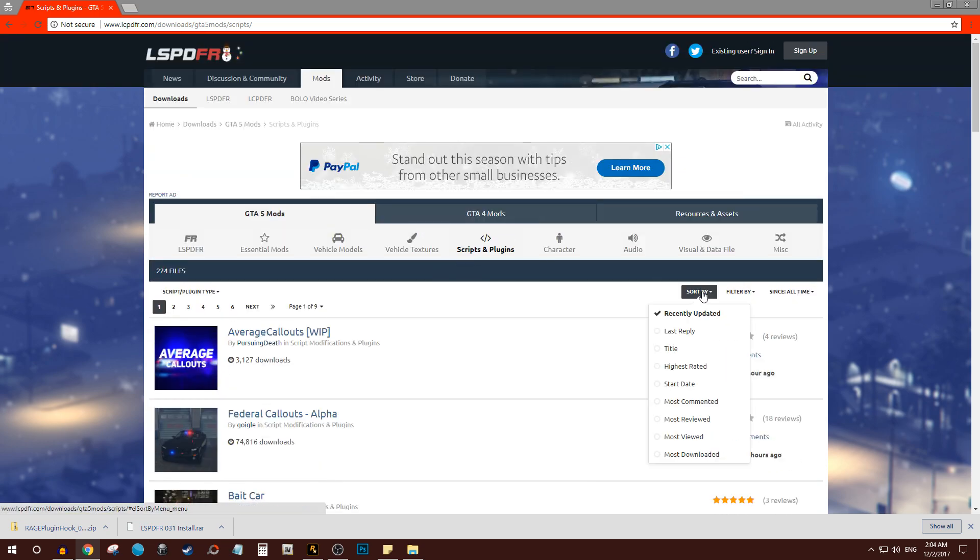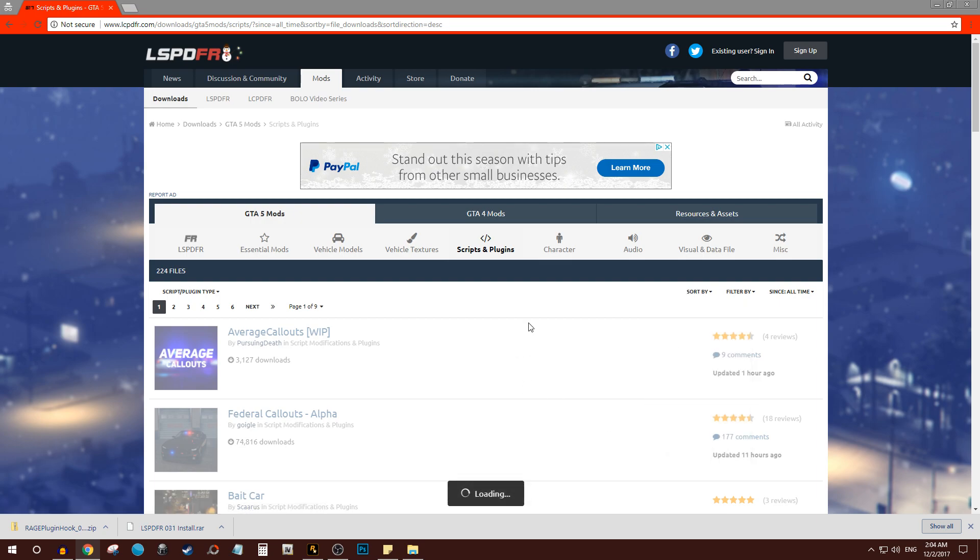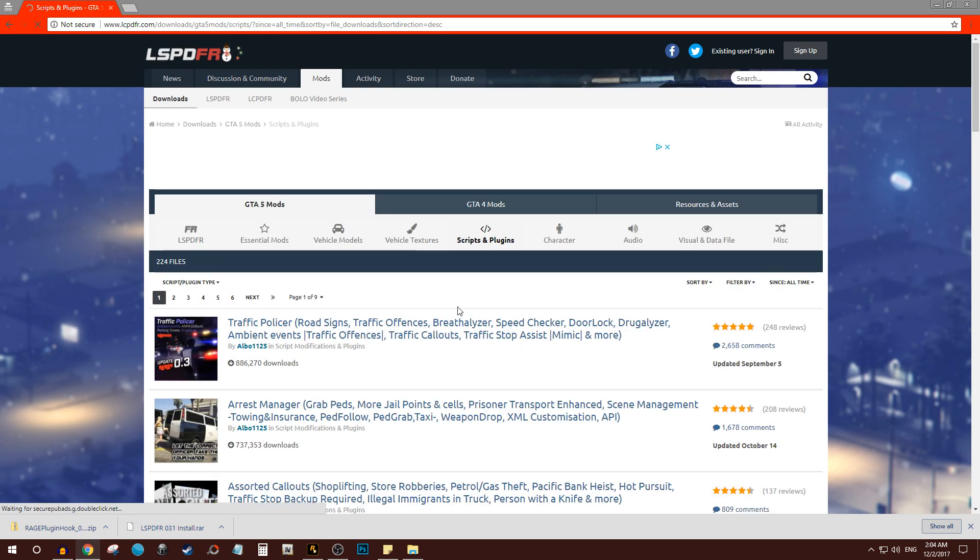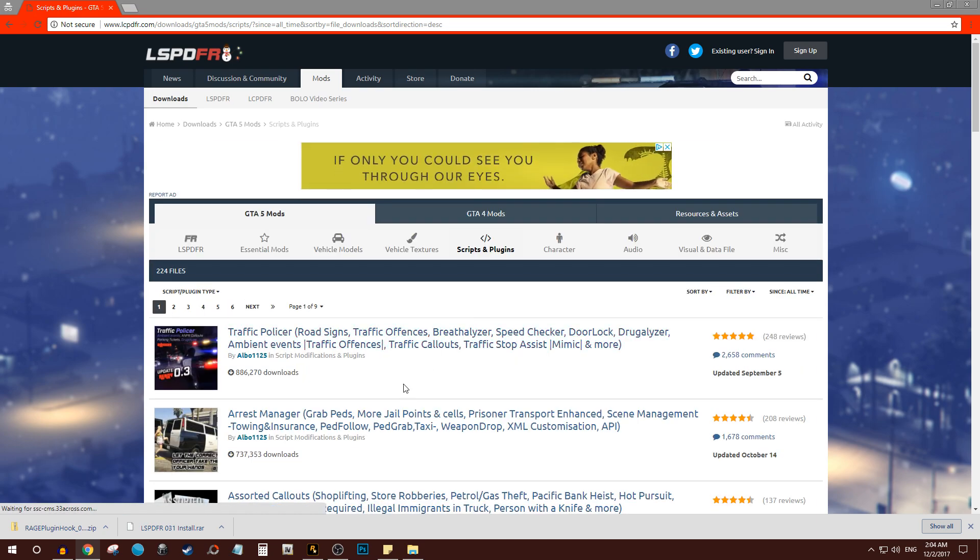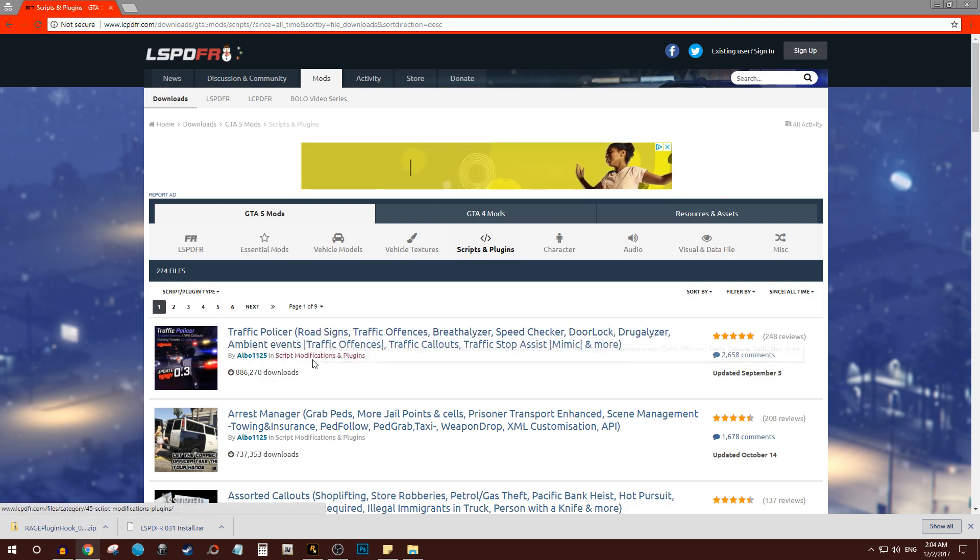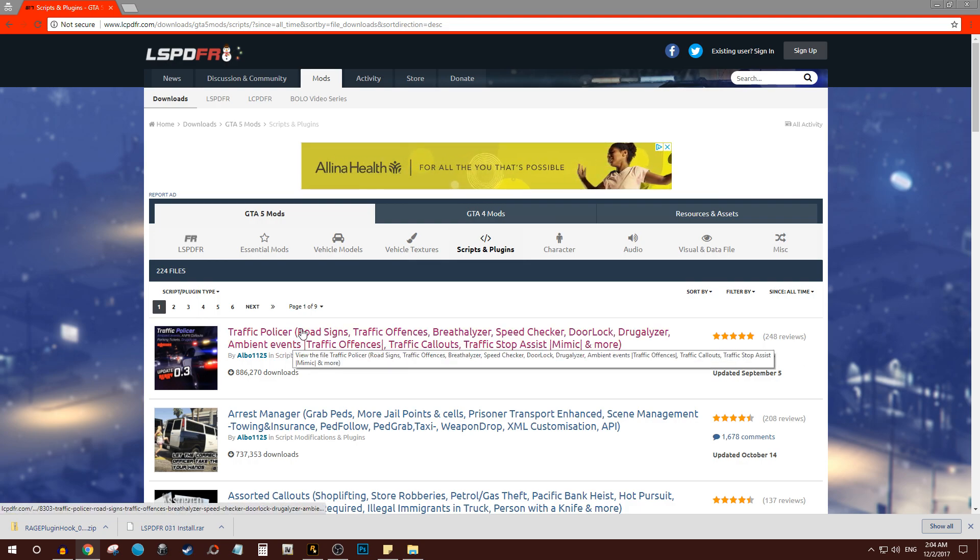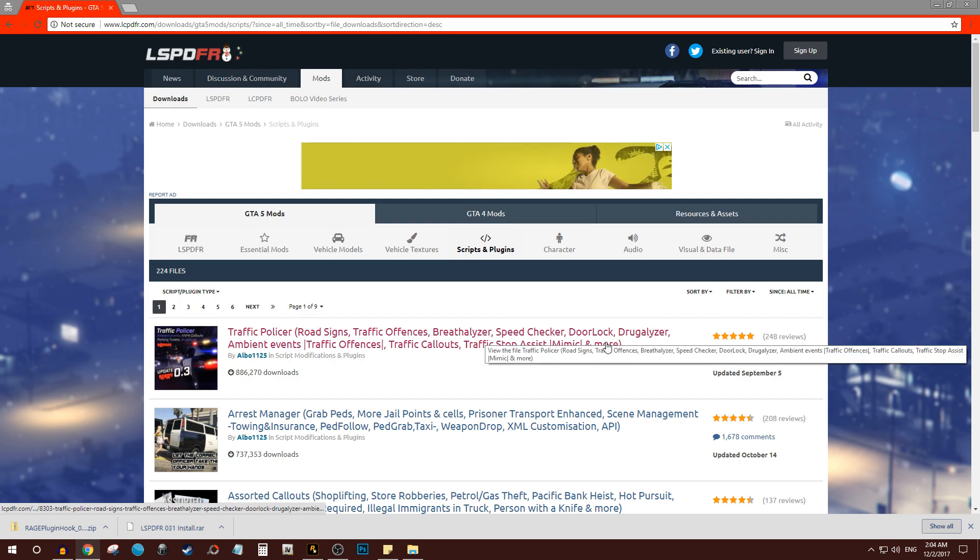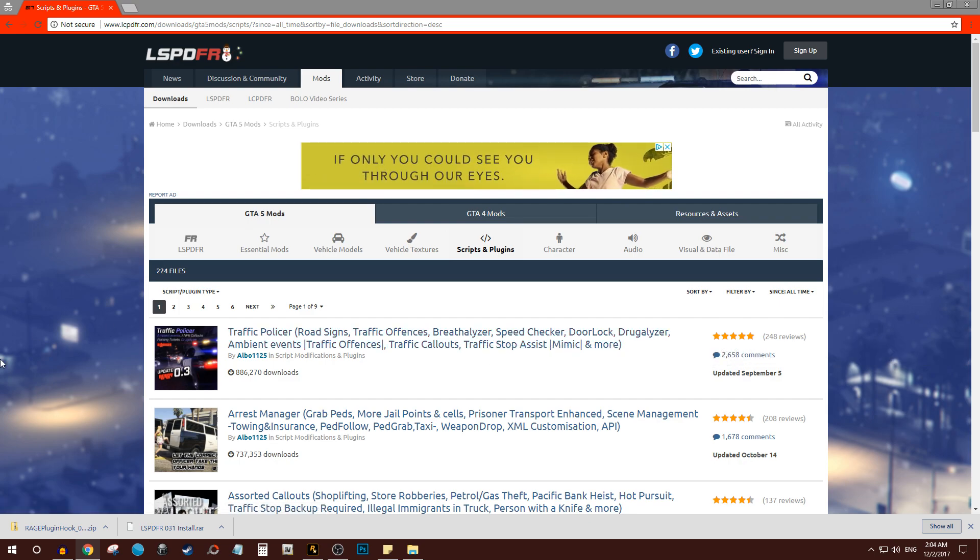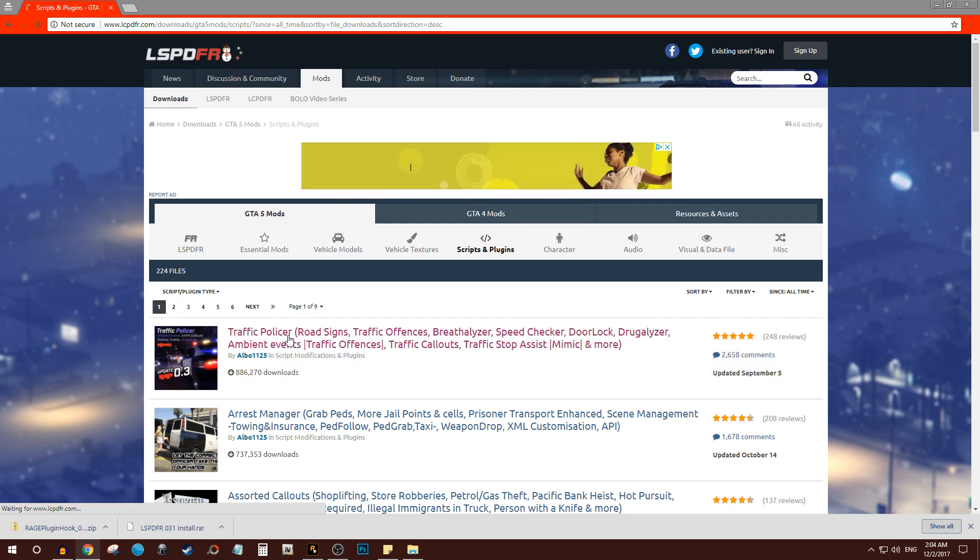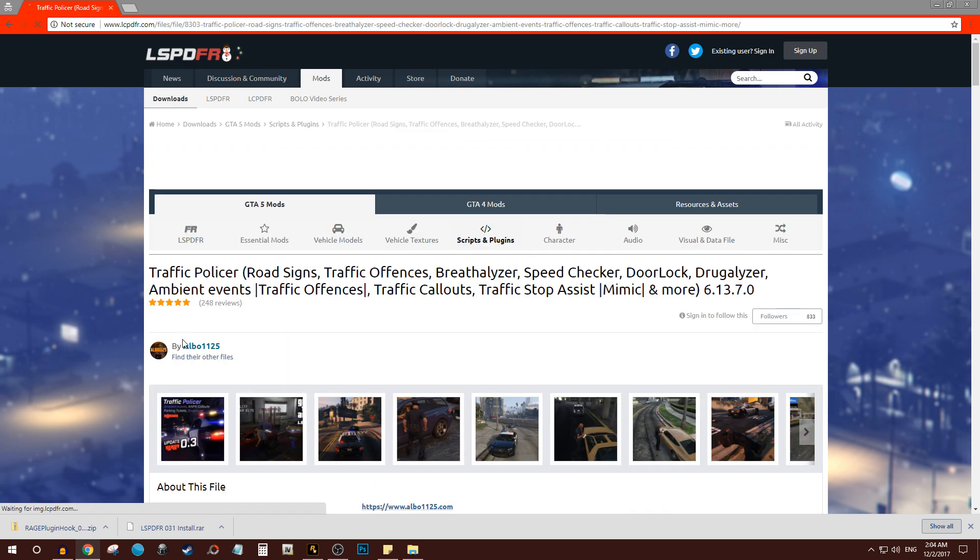Spike strips plugin where you can deploy the spike strips. So that's what plugins are pretty much. So let's just go here for the sake of this tutorial. Let's just put most downloaded, for example, and we'll click a popular one like Traffic Police. Traffic Police is something I use, which is you can do a breathalyzer, speed check, the door locks when you walk away from the car, drug analyzers, etc., so on and so forth.